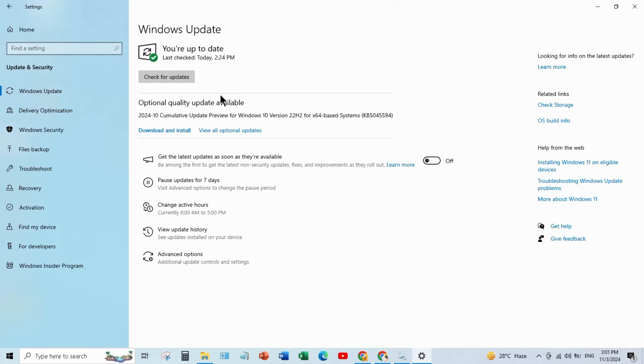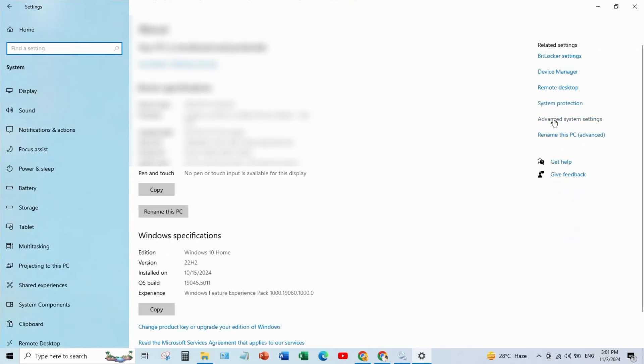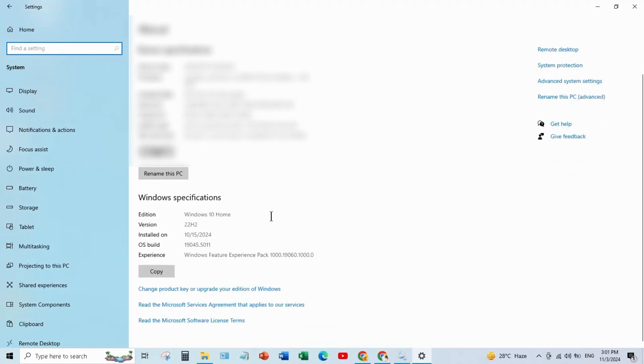Now this is an automatic process, wait until the update is 100% complete. After the update is complete, click on OS build info to check the version. Scroll down and here you will see the updated version and update date. So this way you can update your Windows.